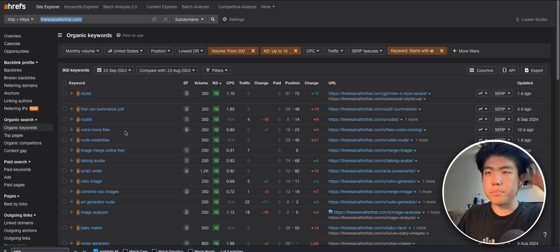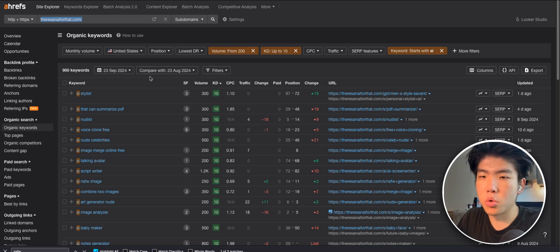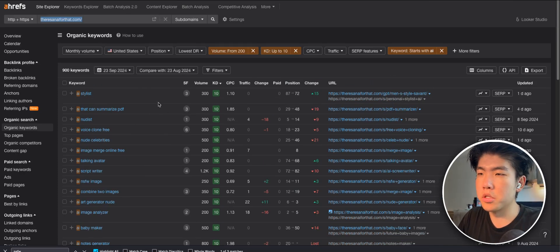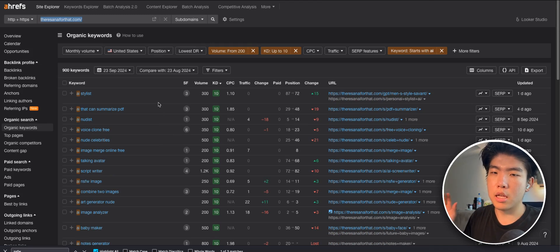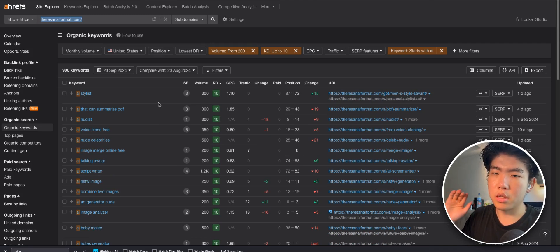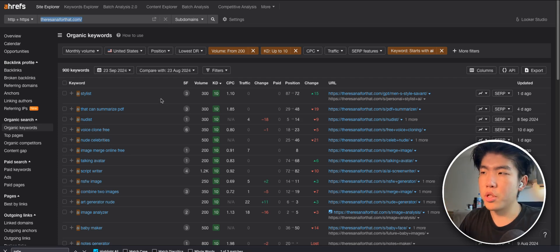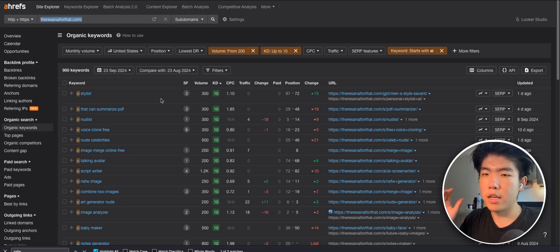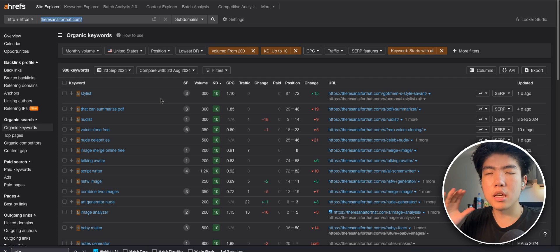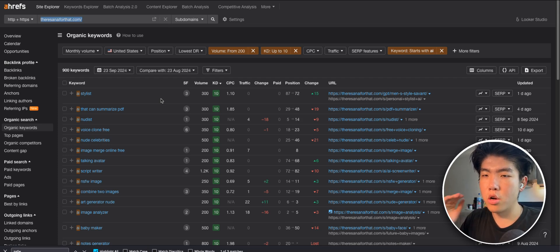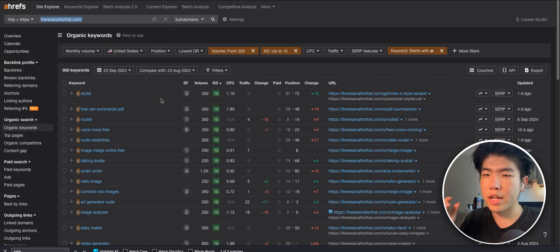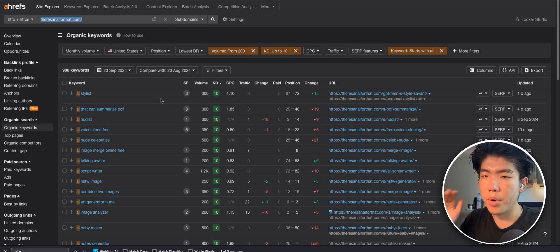So we're back again with finding more micro SaaS ideas on Ahrefs. If you guys don't know, Ahrefs is this tool that allows you to search for keywords and backlinks. I think it's probably the number one rated SEO tool. I've been using it a lot for finding micro SaaS ideas, which I think is a really underrated tip that no one really does.